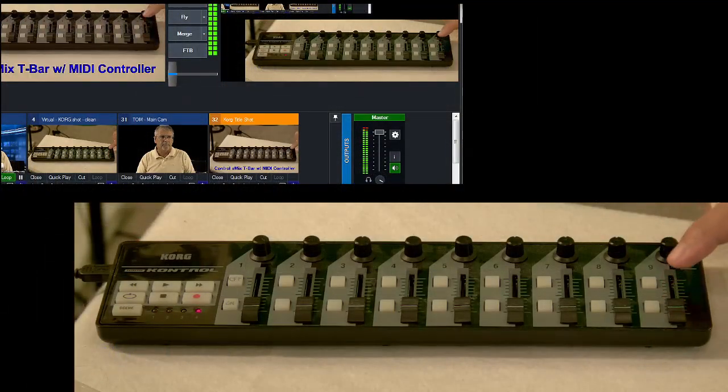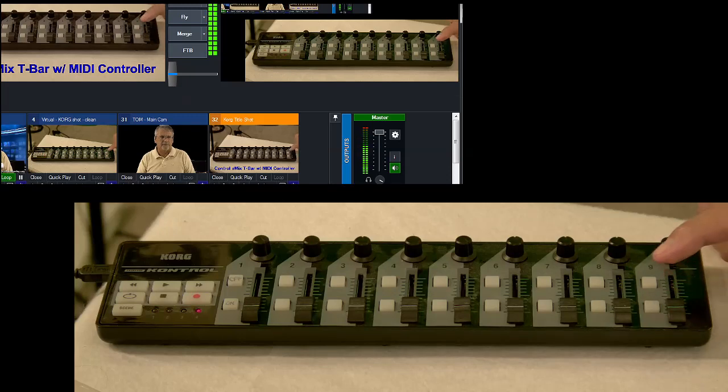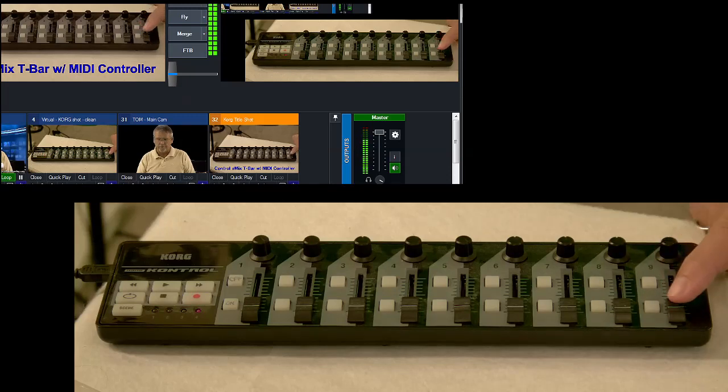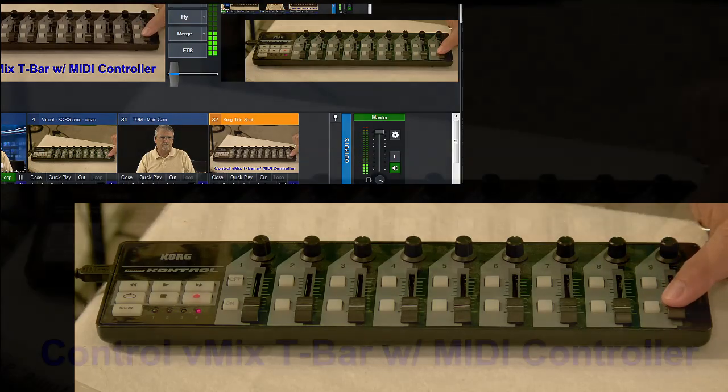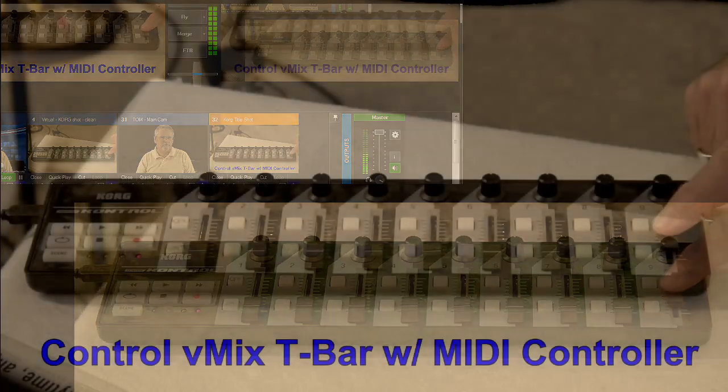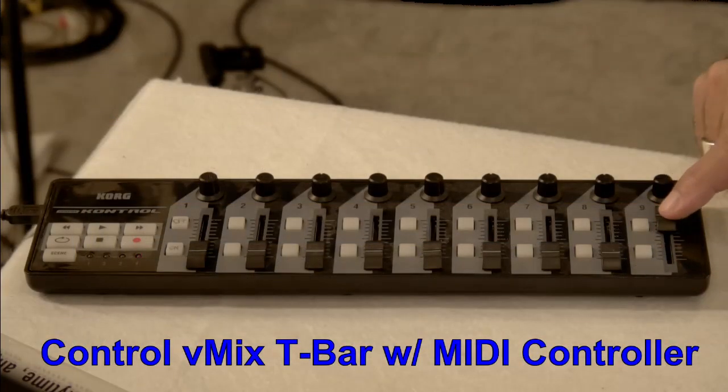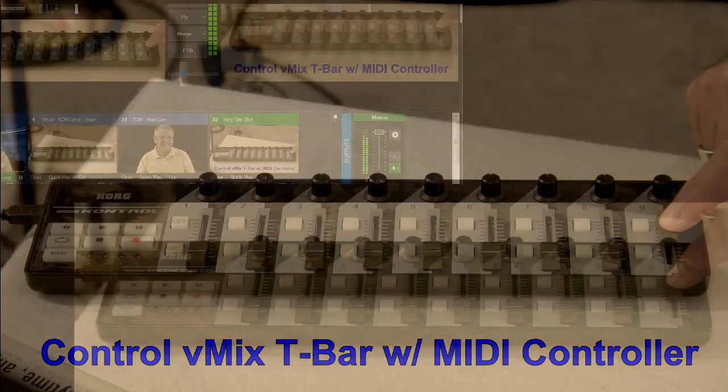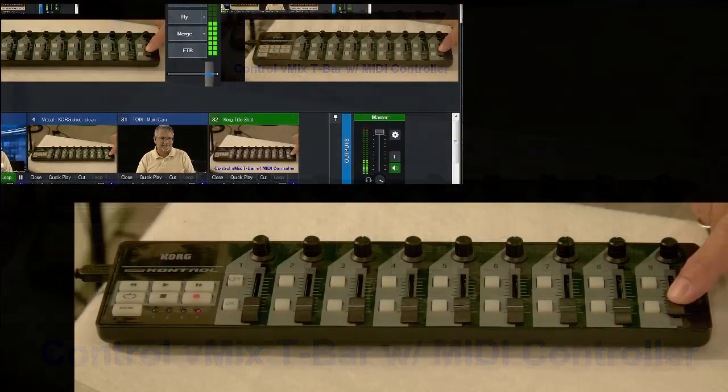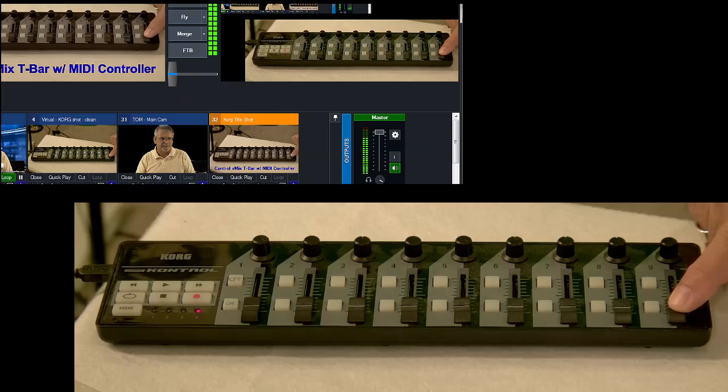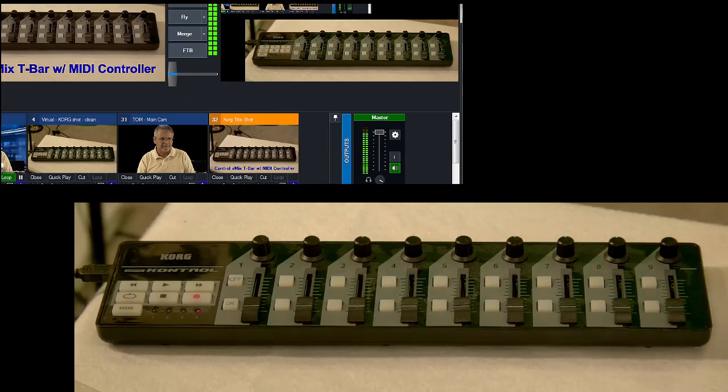So really, up and down is just like one up on the T-Bar. It doesn't reset itself. So we just control it like that. Couldn't be any easier. You want to see it again? All right, let's do it again, just to make sure you got it.